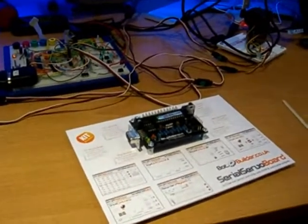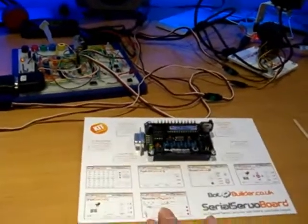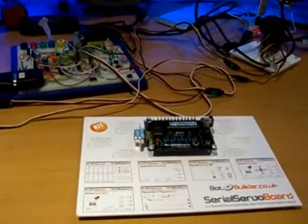In this video I'm going to be introducing you to a new product from BotBuilder.co.uk and that is the Serial Servo Board with 12 servo outputs.